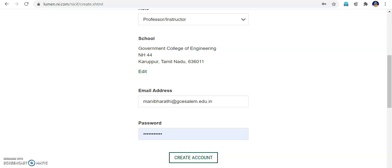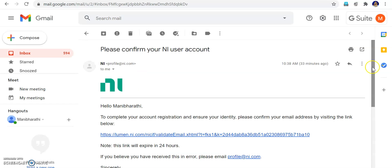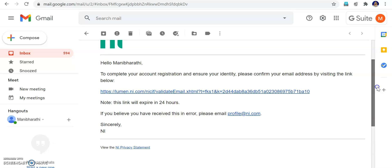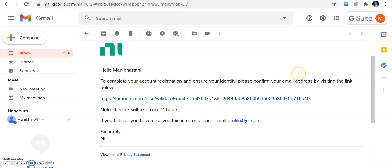Once you have filled this in, just click Create Account. Once you create the account there will be a mail from National Instruments to this mail ID. From there we have to click the link and confirm our account opening. This is the mail I received from National Instruments. This link will be valid for 24 hours. If I click this, my account will be verified.